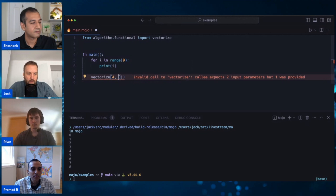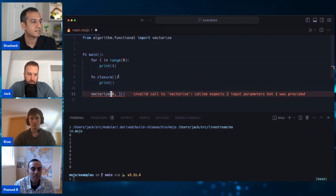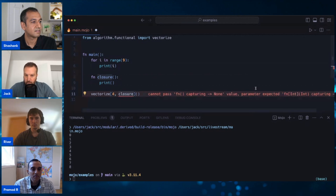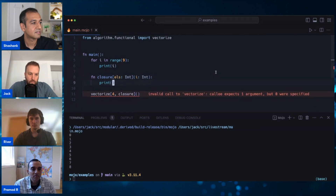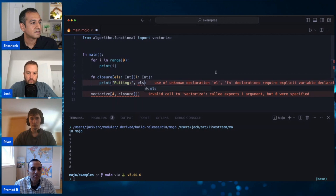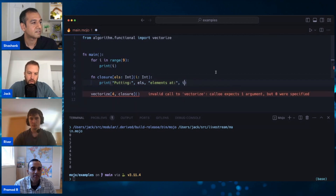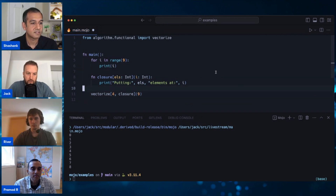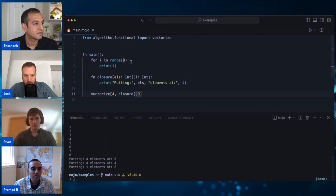We'll put in 4 to start, and then we also need to pass in a function or a closure. I'll call this 'closure', and to start with we'll just print an empty line and pass it in. The extension is telling us we're doing something wrong - the expected function has a parameter of int and an argument of type int. We'll call it 'els: Int' and 'i: Int'. Putting elements at i - if we run this now with nine as well, instead of doing nine instructions, now it's doing three loops: four elements for the first loop, four for the second, and one leftover.